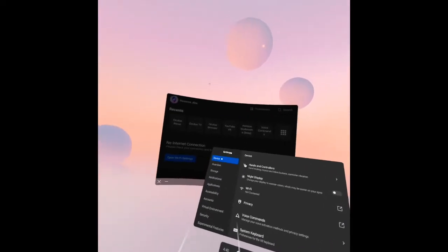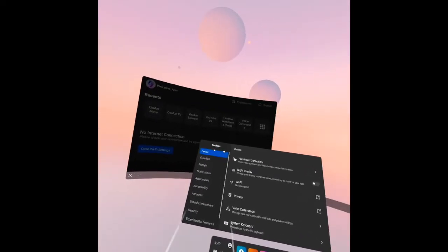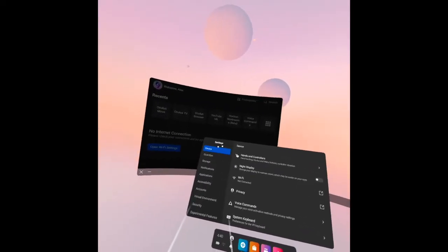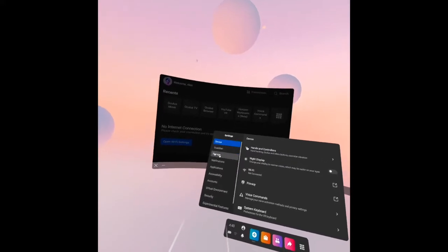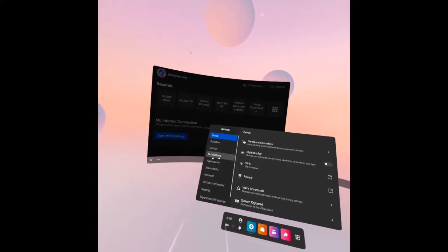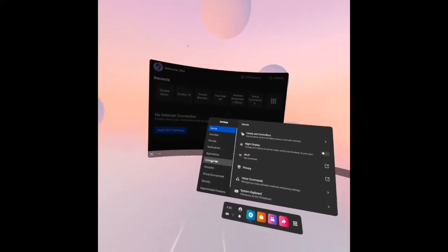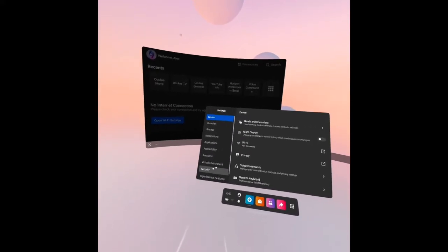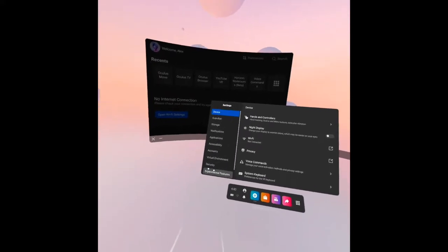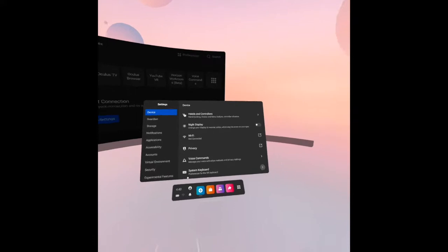There are some items under the settings here: device, guardian, storage, notification, application, accessibility, accounts, virtual reality, security, and experimental feature.